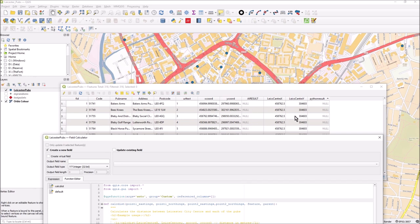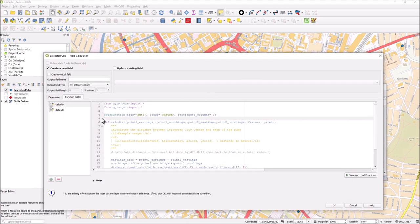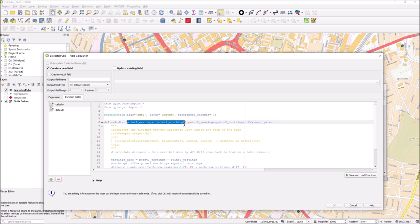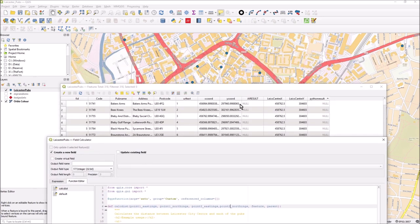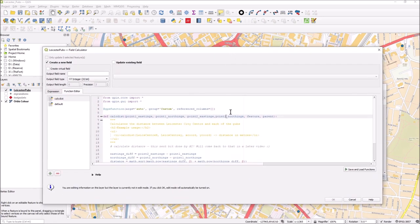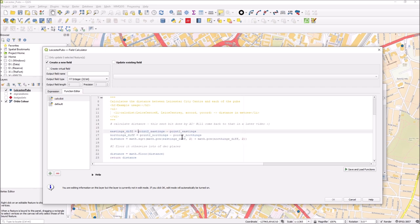We're going to get the distance from each one of these to that same city center coordinate. I'll pass the coordinates for the city center and then the coordinates from X and Y from each pub. I'll do a bit of math down there to get the difference between the eastings and northings and calculate the distance. I've got a little note in there - I floor it otherwise lots of decimal places, so distance equals math dot floor.